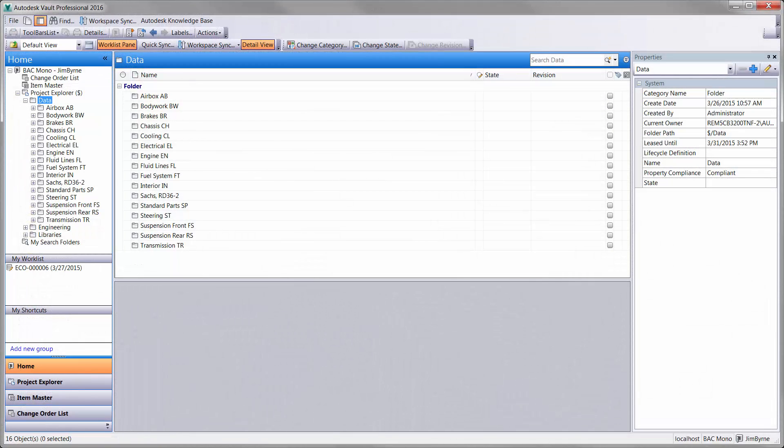Autodesk Vault Professional is a great place to start. This is where your engineering data is securely stored and managed. It maintains versions, revisions, and workflows for all documentation.